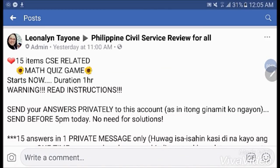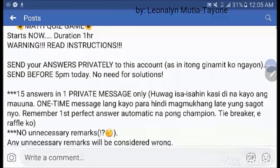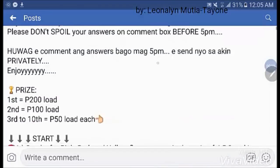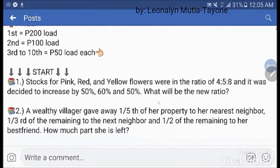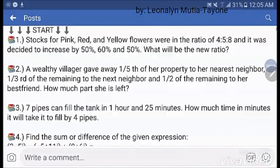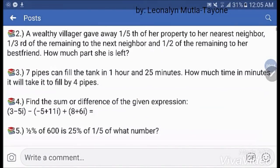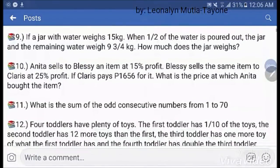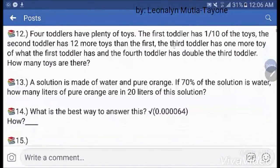Now, let's solve this. 15 items is a related math quiz game that happened yesterday at 4 PM. Ignore the time here since we have different time zones. So, we will solve them one by one.